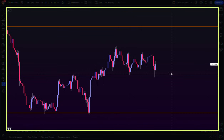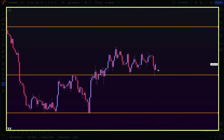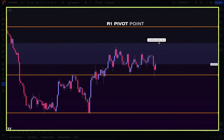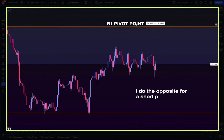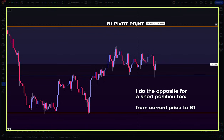I haven't seen many traders doing what I do with these levels. Once I mark them on my chart and I see a trade opportunity to the upside, I go ahead and measure the distance in pips from the current price to the R1 level to see how much room there is for the price to move before hitting resistance. This really helps me set realistic price targets and manage my trades more effectively.